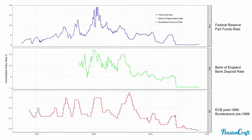So if the Fed does start to raise rates more quickly than people expect towards the end of this year, I think it's very likely that the Bank of England and the ECB may not have a choice but to follow. But that may be for good reasons, because growth may pick up in these two regions as a result of increasing growth in the United States.